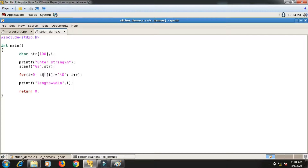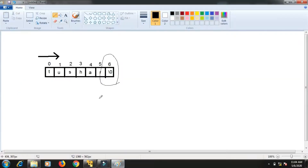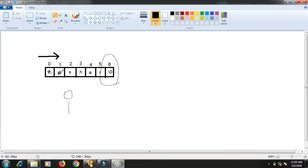How is it working? The i variable starts from 0. As long as str[i] is not a null character, i increments. Initially i is 0 — str[0] is 't', not null, so i becomes 1. str[1] is 'u', not null, so i becomes 2, and so on.